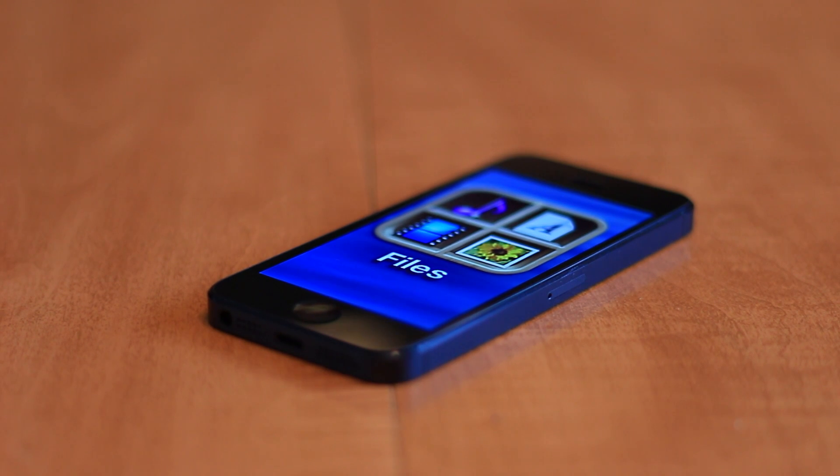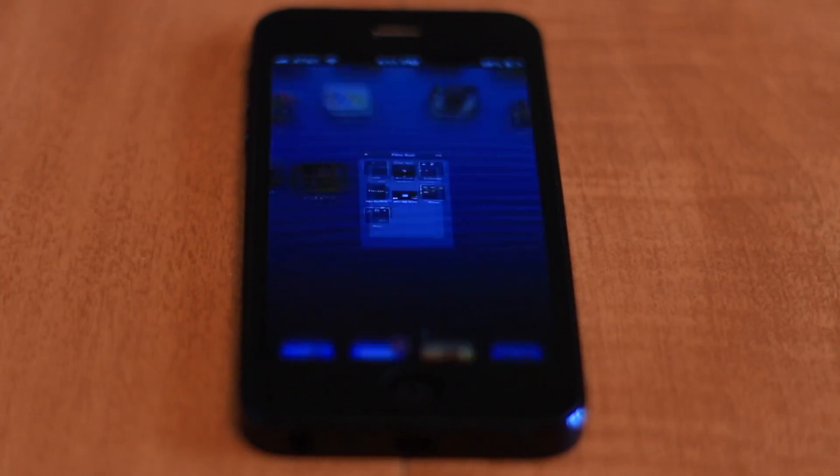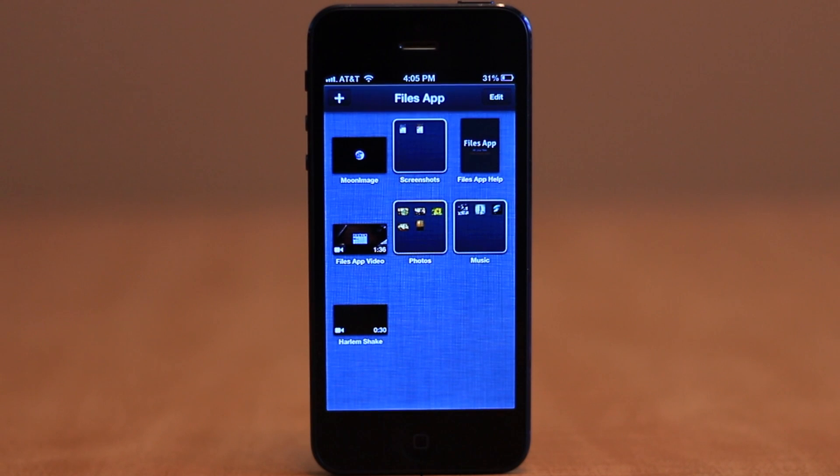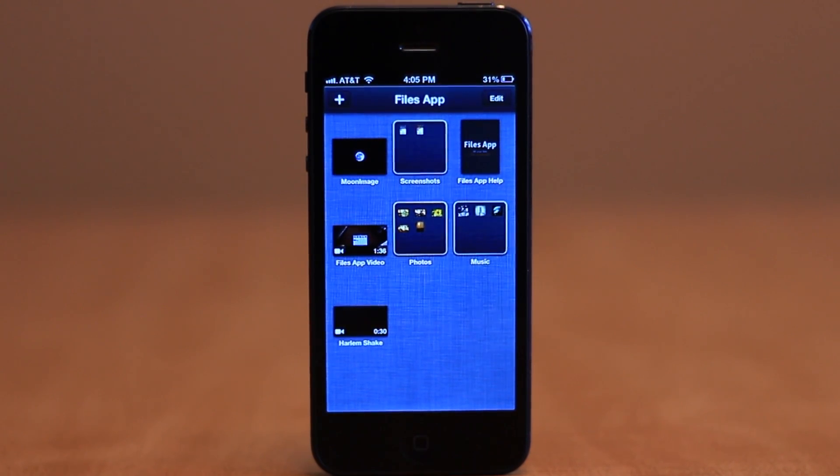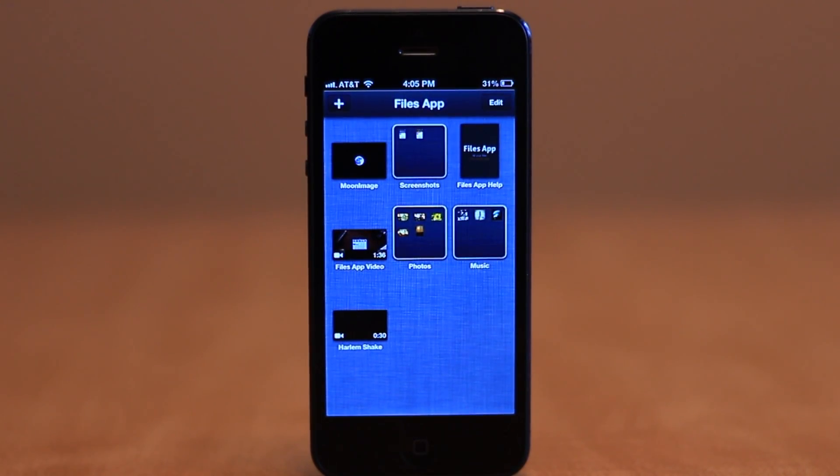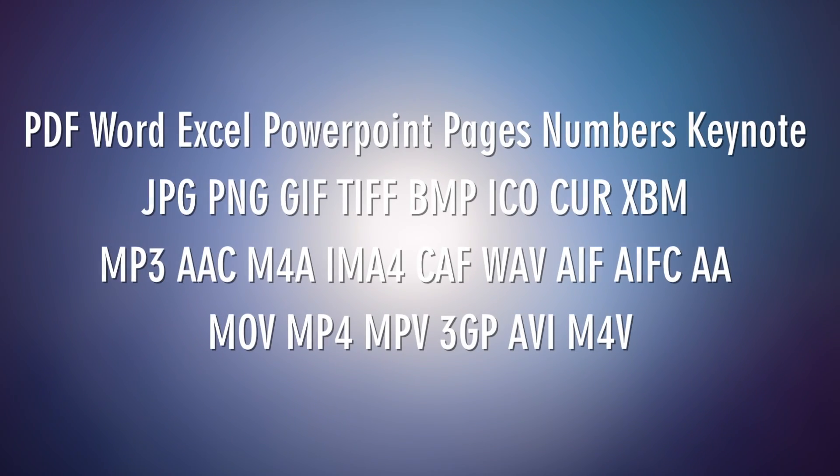Files is basically a storage area and file manager for your iOS device, with a ton of different sharing options and services that you can use with it. In addition, Files supports a ton of different commonly used and even obscure file formats.